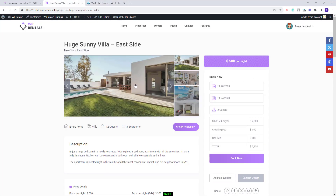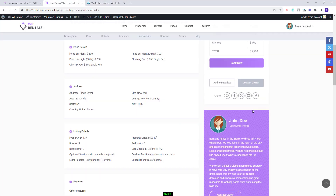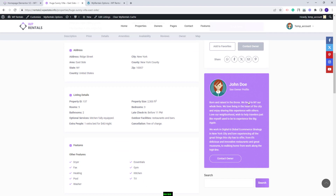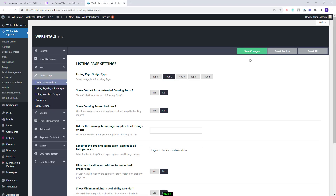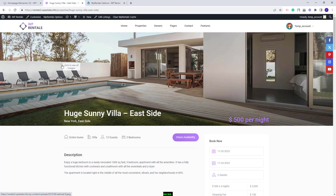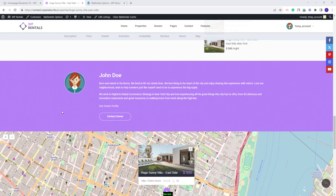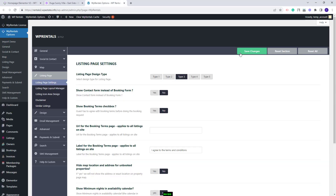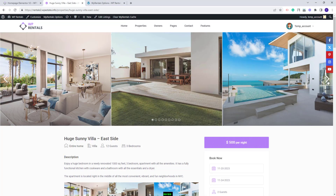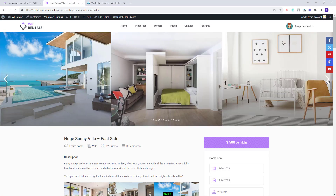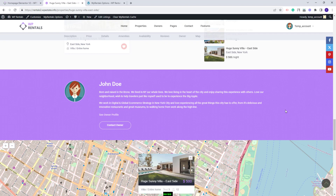This is type 1. You'll have a small slider and the owner details will be displayed in the sidebar. I will select type 2. Here you will have the featured image of the listing in the page header and the rest of the images can be seen in the gallery. The owner details will be displayed here. I will save type 3. You will see the images in a slider in the page header and the owner details will be displayed the same as in type 2.